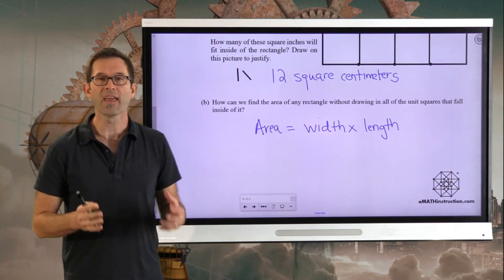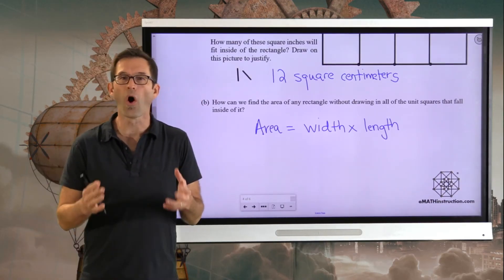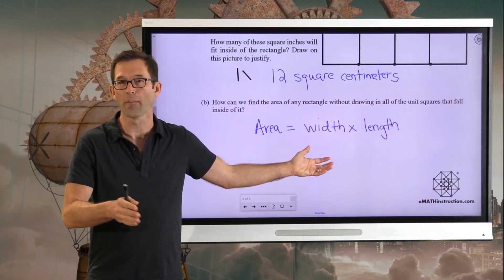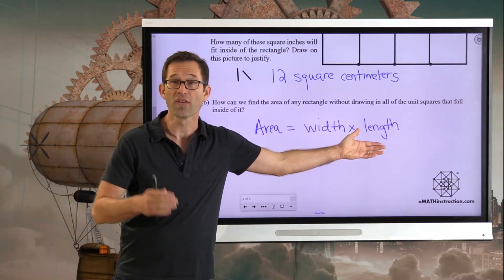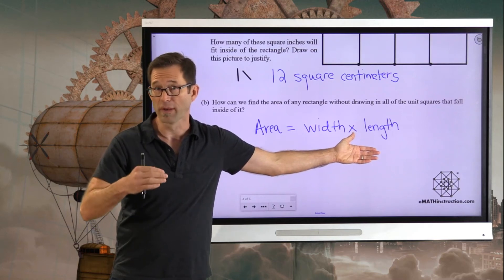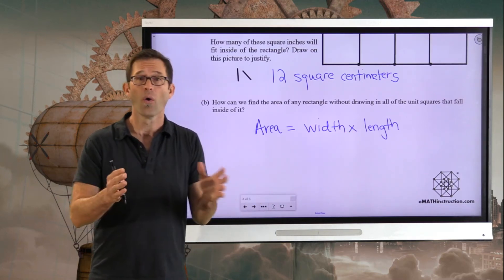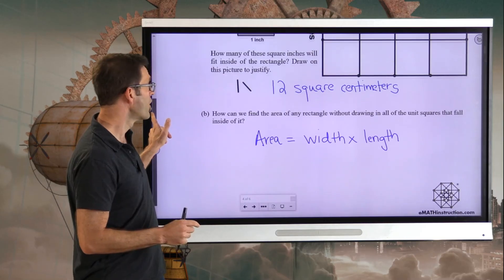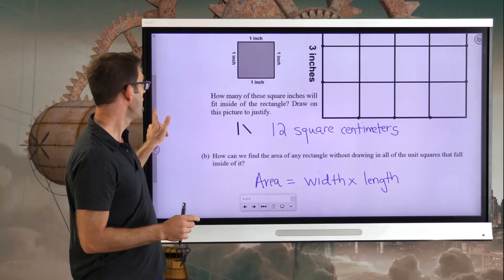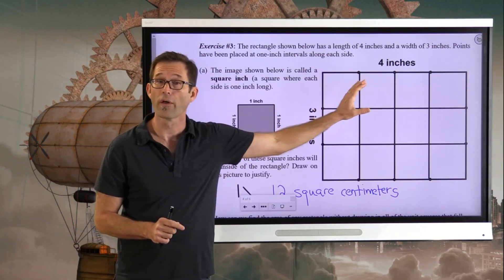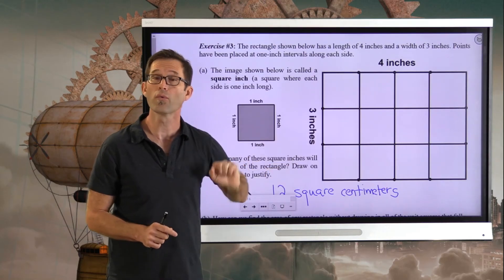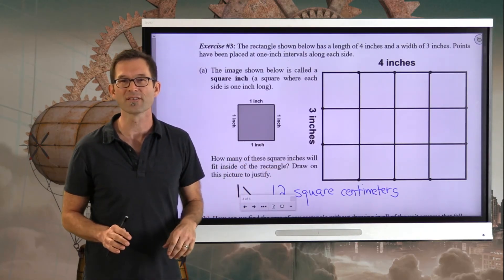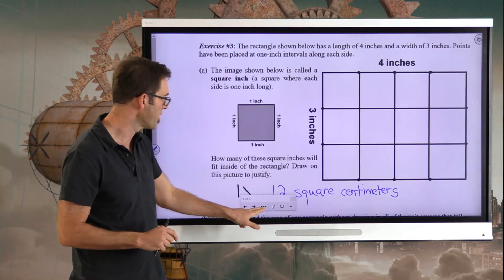This really gets to the heart of multiplication. You can think of the width as being how many buckets you have, and the length as being how many square inches are in each bucket, or vice versa — it really doesn't matter. You're really just counting how many squares fall in a row, and then how many rows you have. Let's get just a little bit of practice on this in our last exercise.